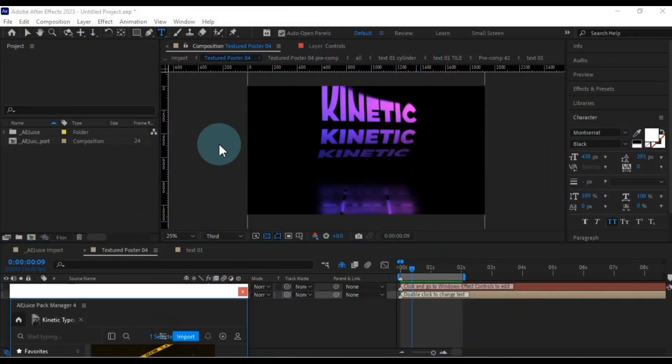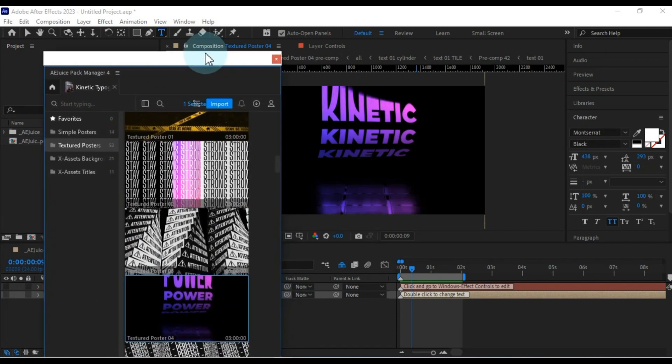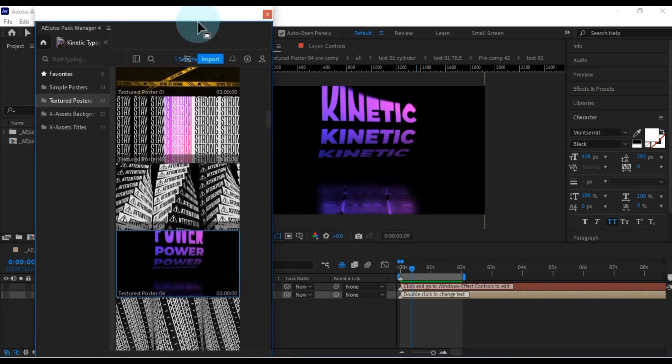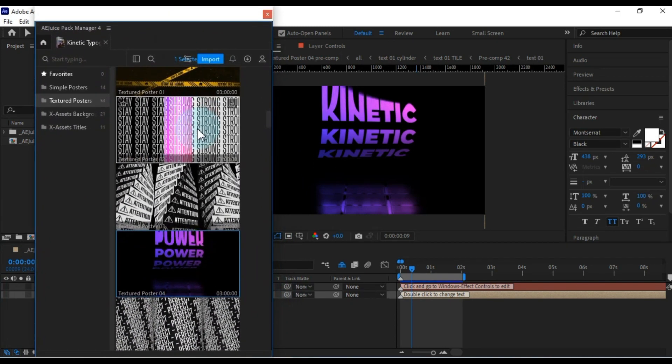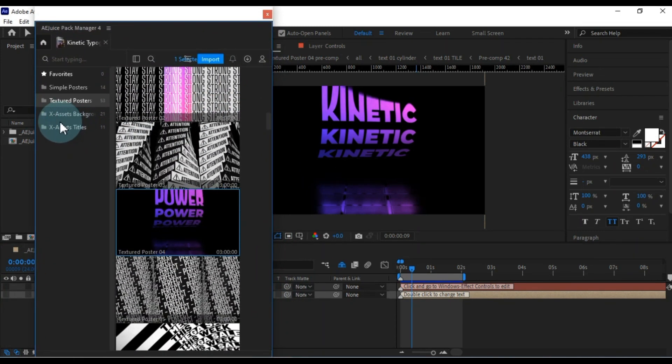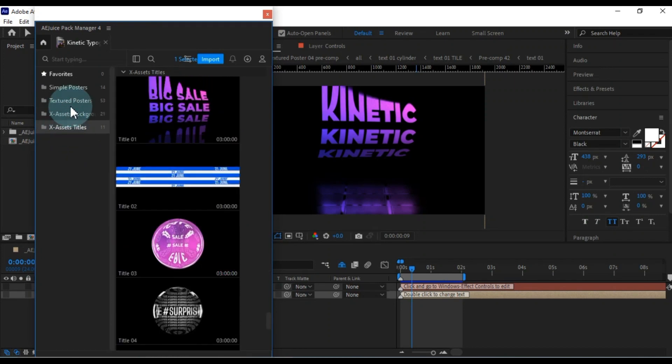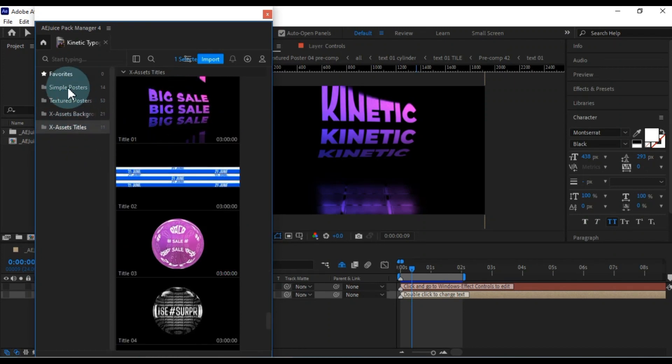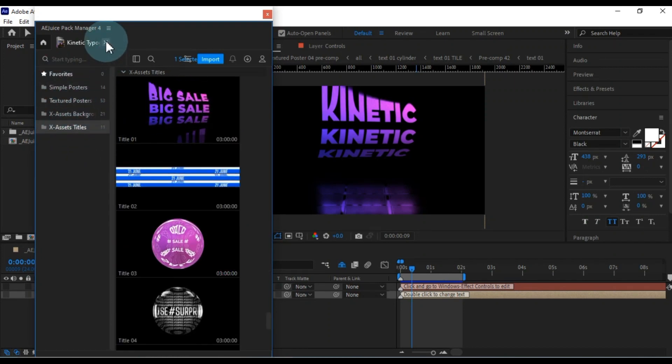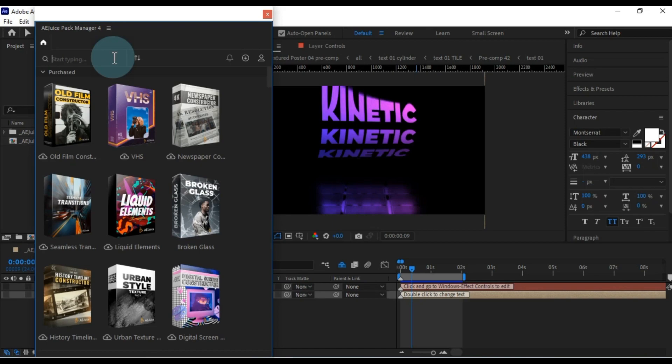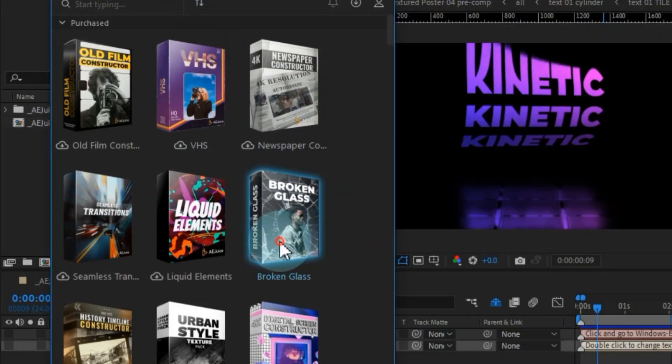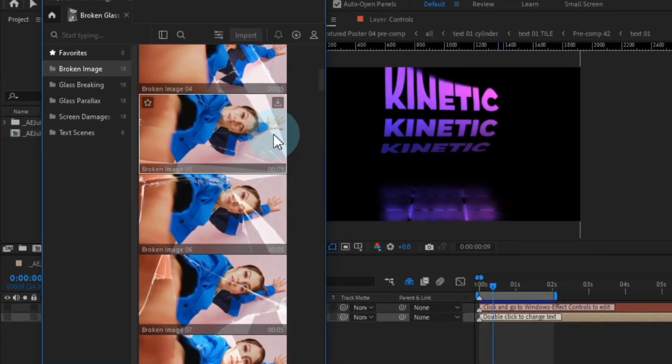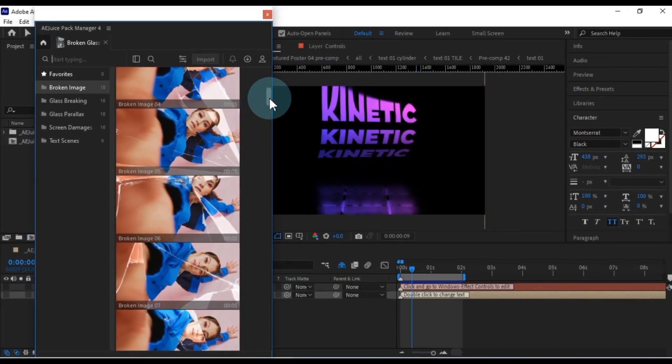Now, I'll pull the AEJuice Pack Manager panel back up. Within this kinetic typography pack, you'll find an array of incredible and professional presets that can elevate any of your projects. Moreover, within the Pack Manager, you'll notice there's a treasure trove of other fantastic packs.